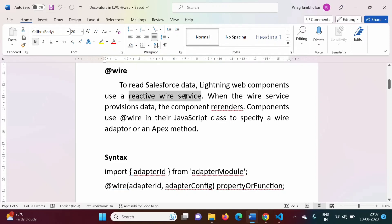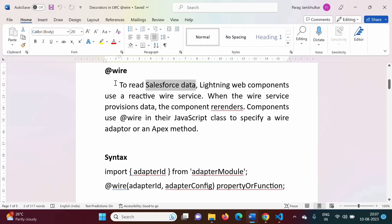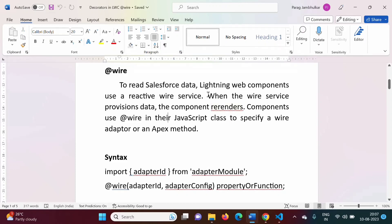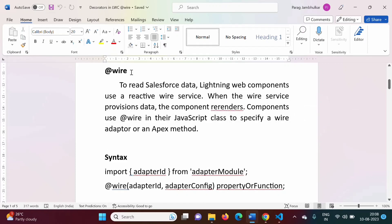The reactive wire service is used to read Salesforce data — that means data from Salesforce objects. For the reactive wire service, the @wire decorator is used. When the wire service provisions data, the component re-renders. Components use @wire in their JavaScript class to specify a wire adapter or an Apex method.